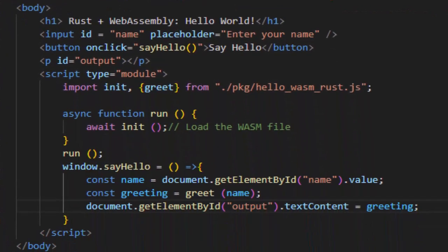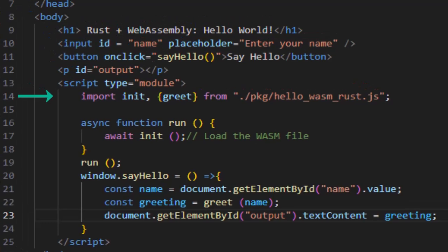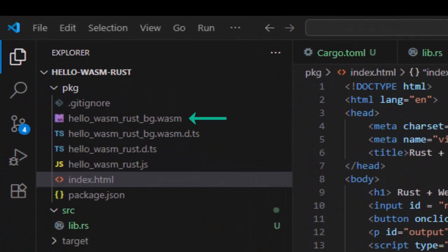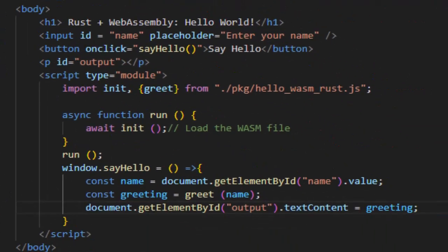For the code, we are importing init and greet from the package folder, hello wasm rust.js. init loads the wasm module and prepares it for use. When you use wasm pack, the Rust code is compiled into binary .wasm and init ensures your browser knows how to load it correctly. It sets up memory, imports, and prepares everything before you can call your functions.